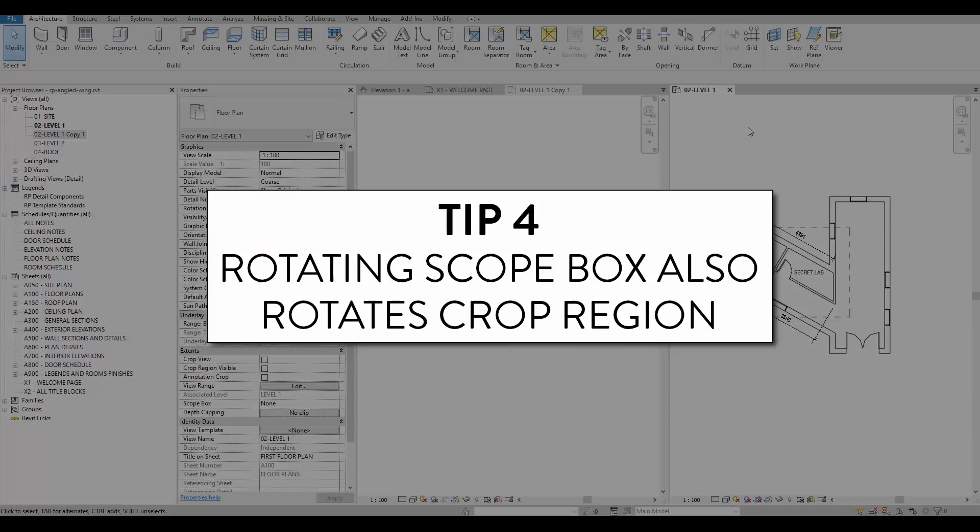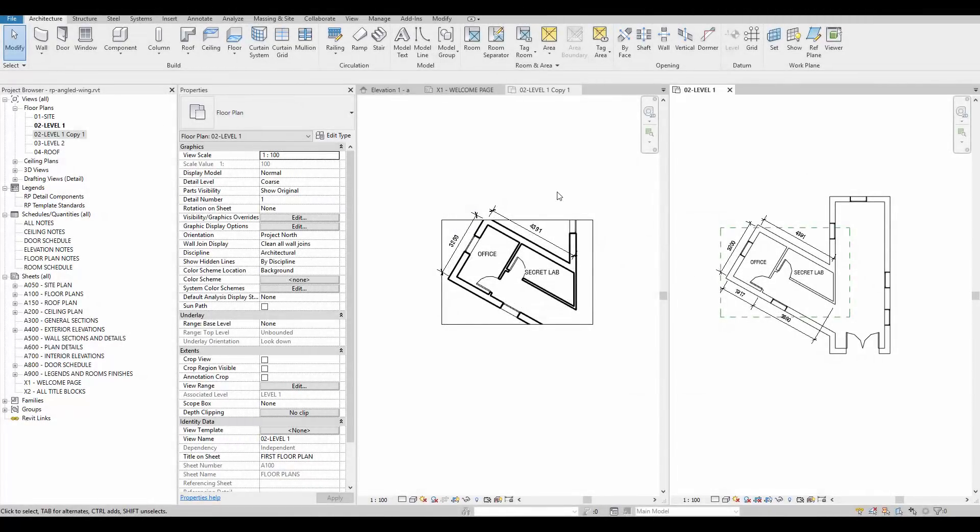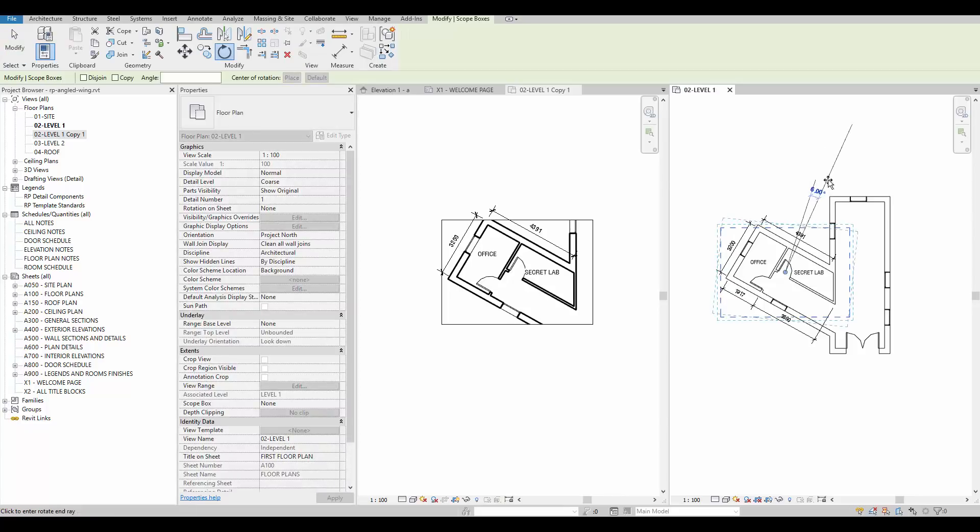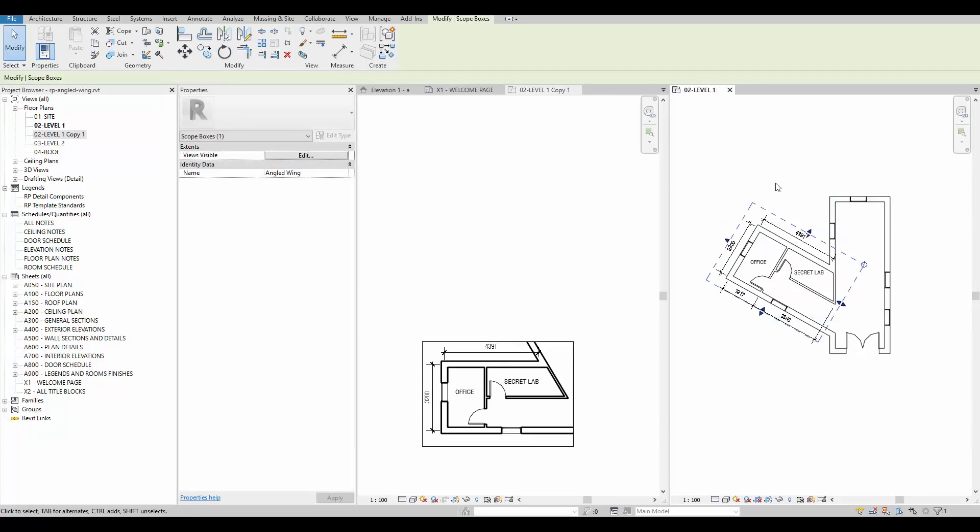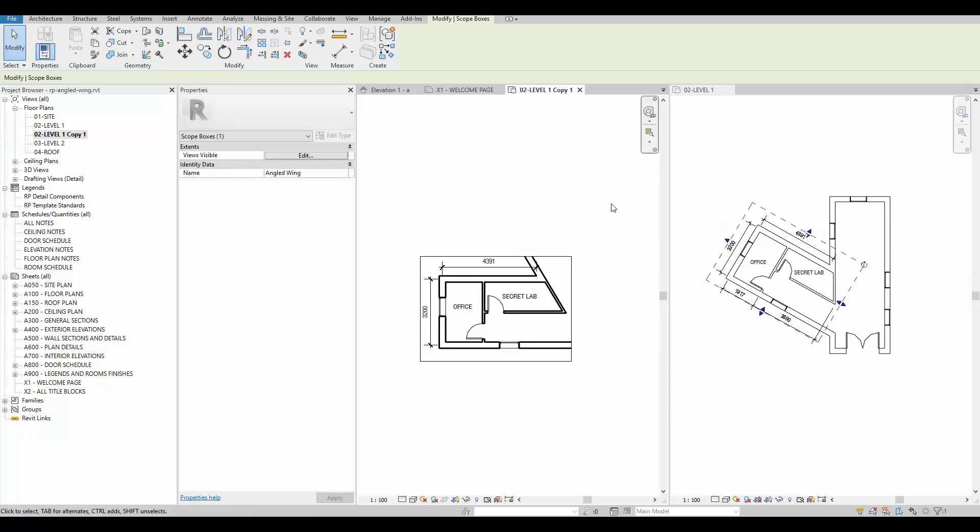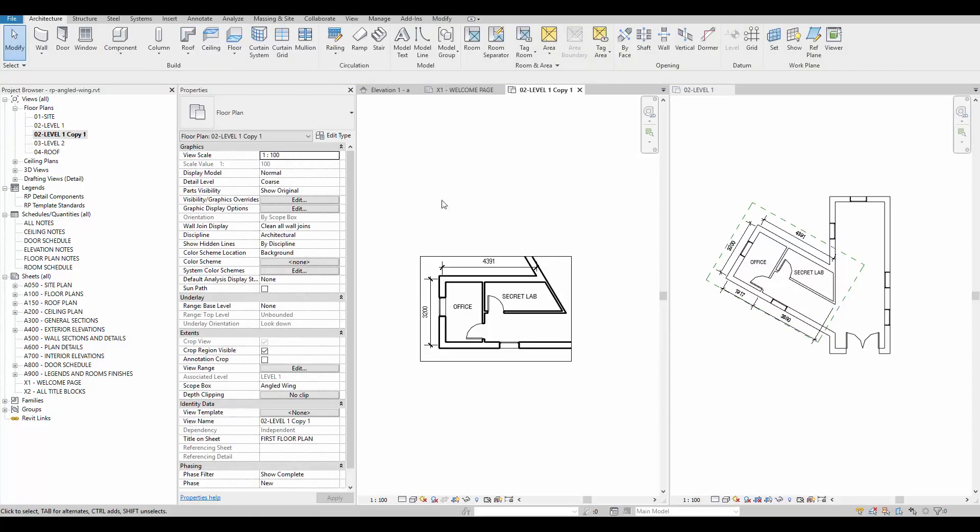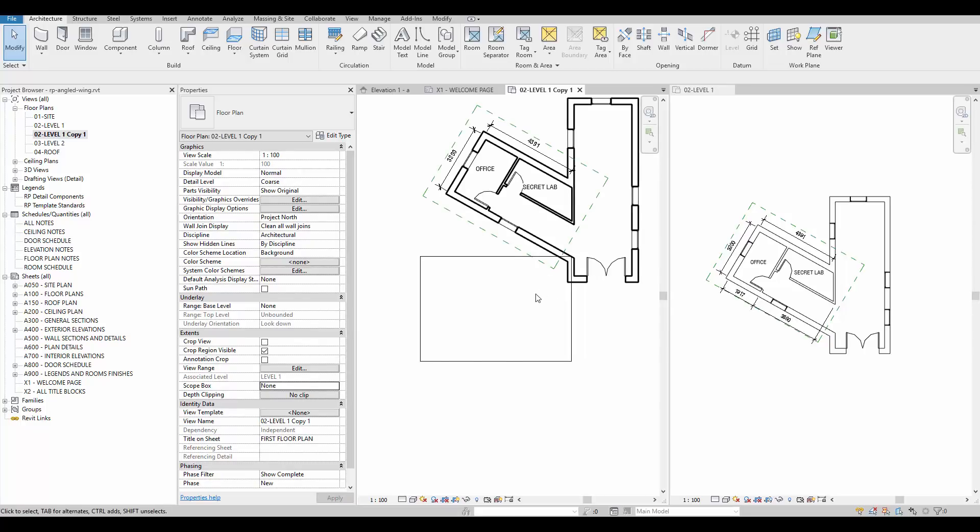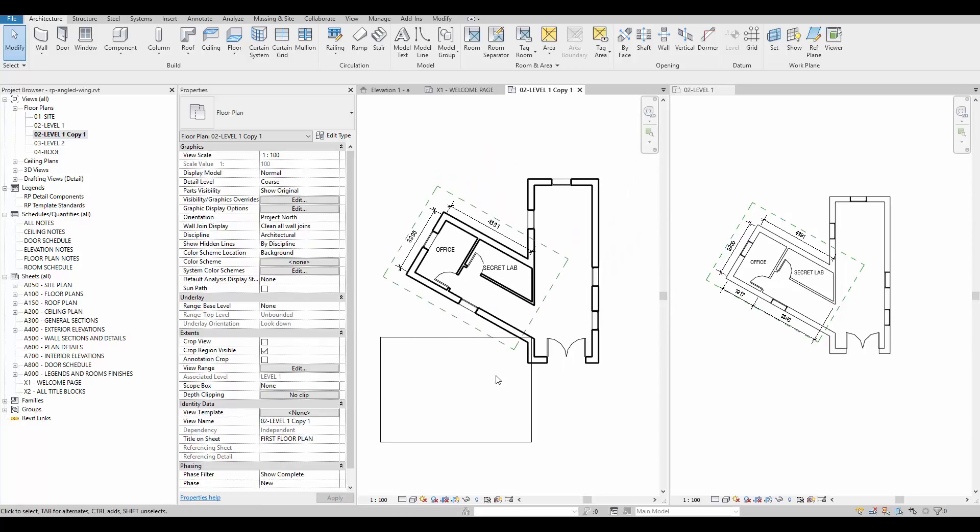Tip number 4, rotating scope box also rotates crop region. In addition to controlling the extents of a crop region, a scope box can also be used to control the angle of a view. In the project below, a scope box is created and rotated to fit the angle shape of the building. The crop region is automatically adjusted to fit the angle. Removing the scope box from a view will revert the crop angle back to default.